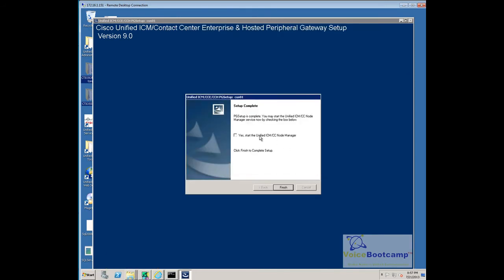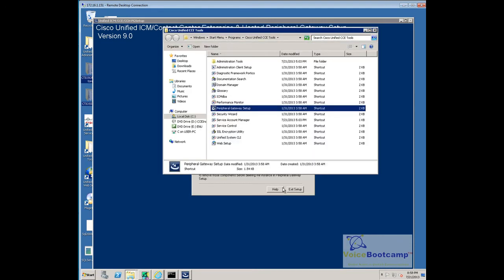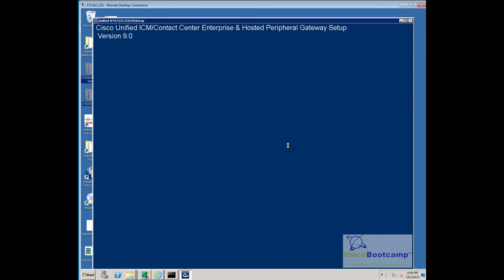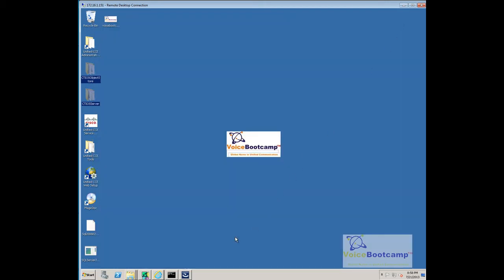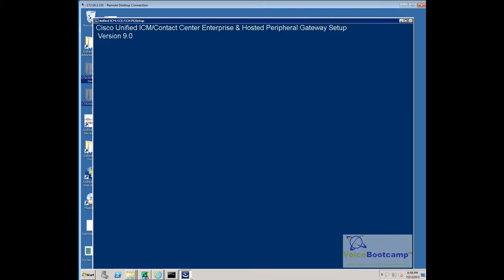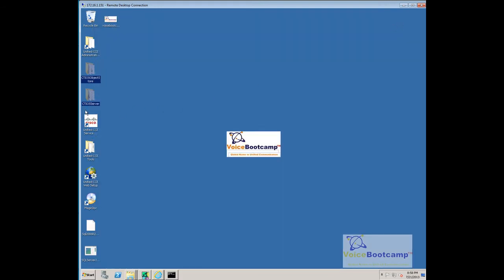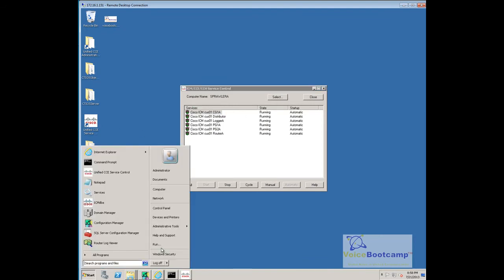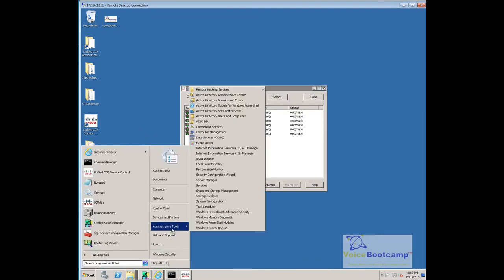So, once the service is running, you can validate the process by logging into CLI. As you can see, the CGA1, CG1A service is running.